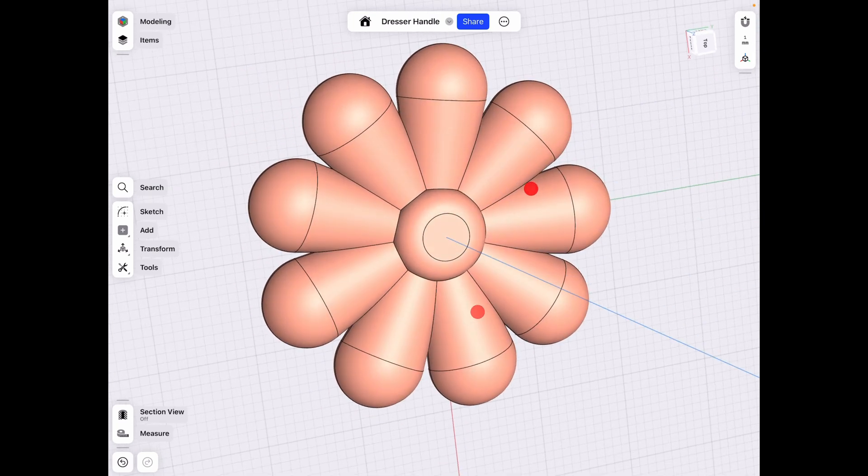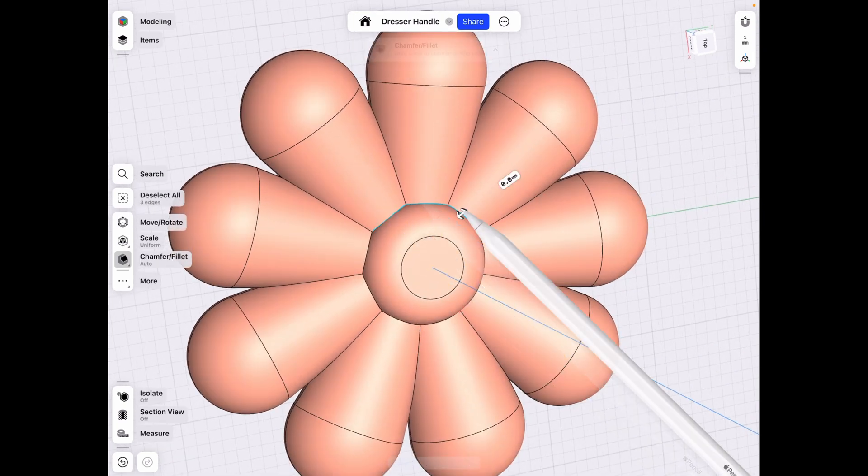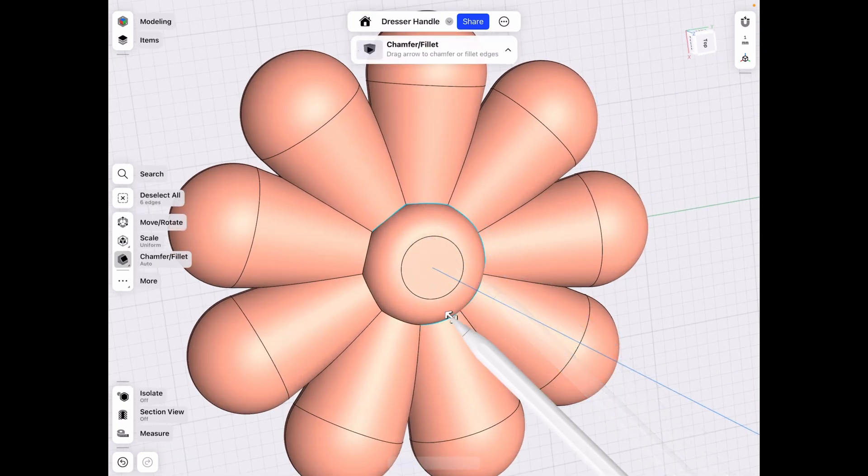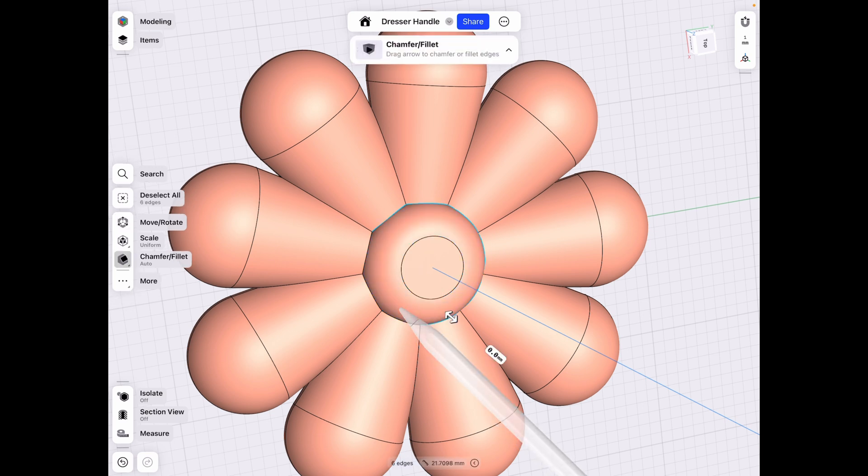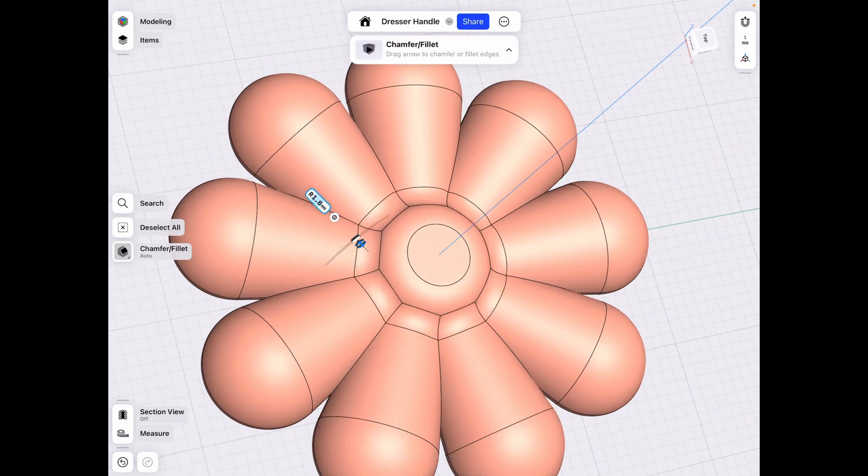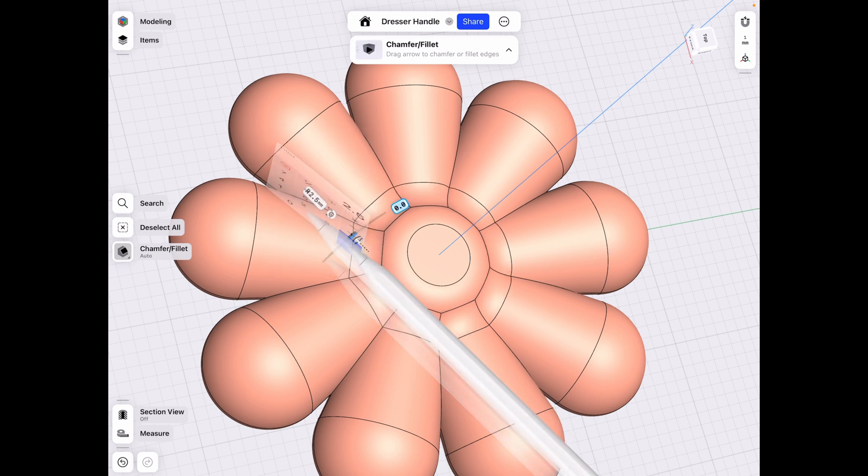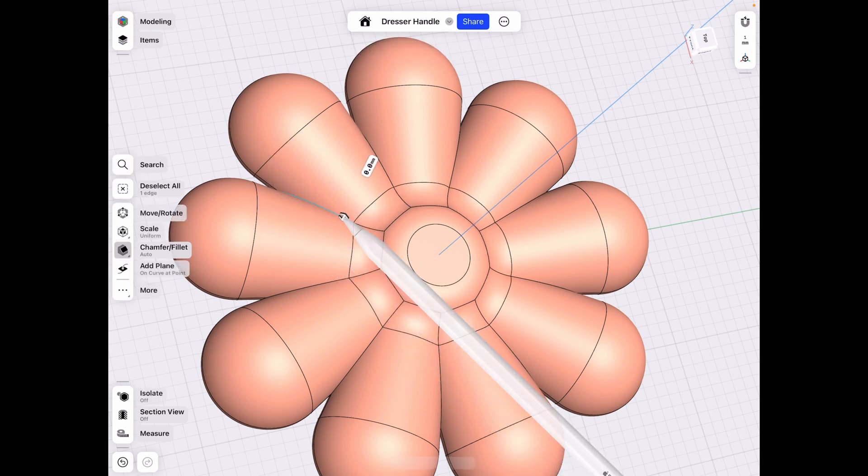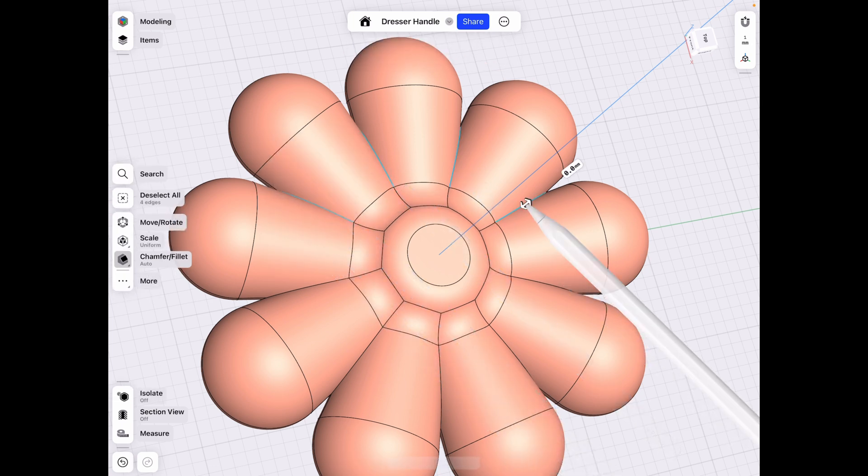And this is basically done. And then I forgot to add this in, but you could obviously also fillet these ones. You might have to select each one individually just because of the way that these angles are mounted. But I think you can get away with making a nice fillet on each of these sections. So if we select all of them, I think it's going to be a good looking piece.